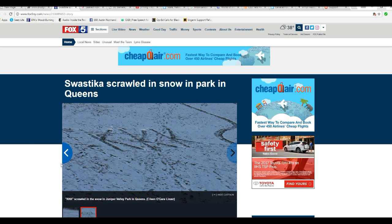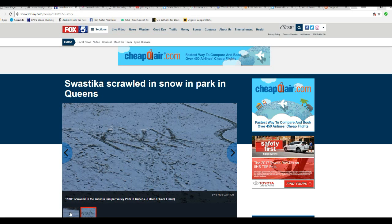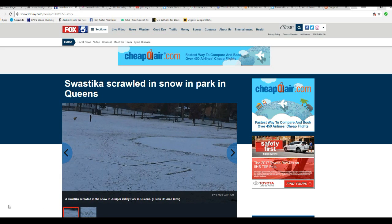Hello, I'm Iron Facts of Mars. In Queens, some dirtbags scrawled KKK and a swastika in the snow at Juniper Park, and authorities are going nuts over this.